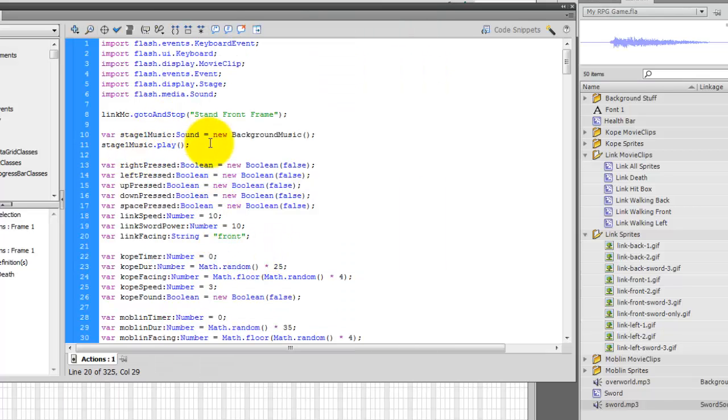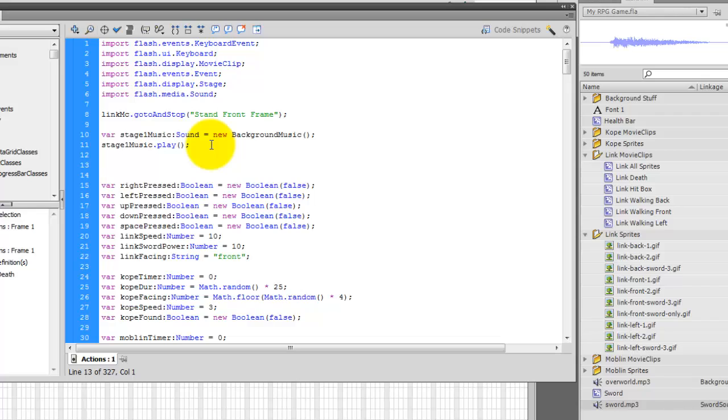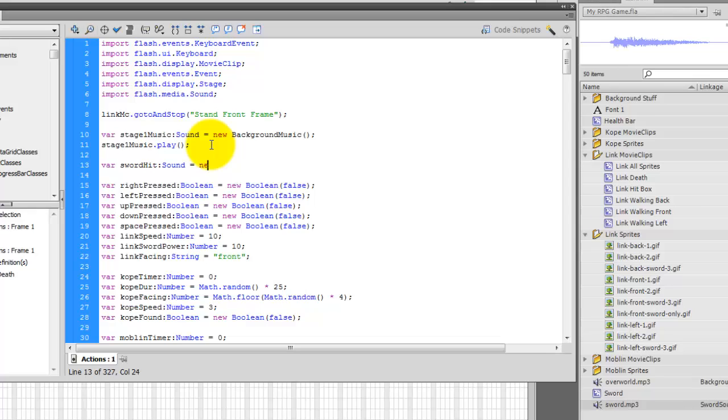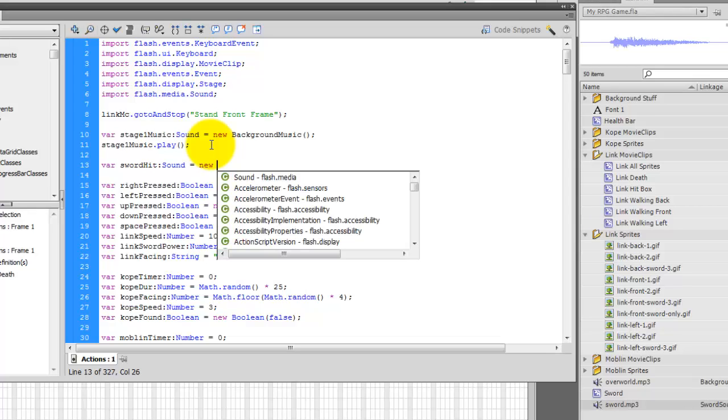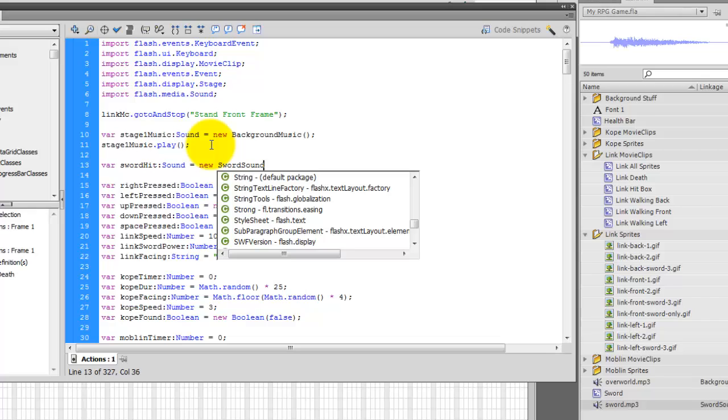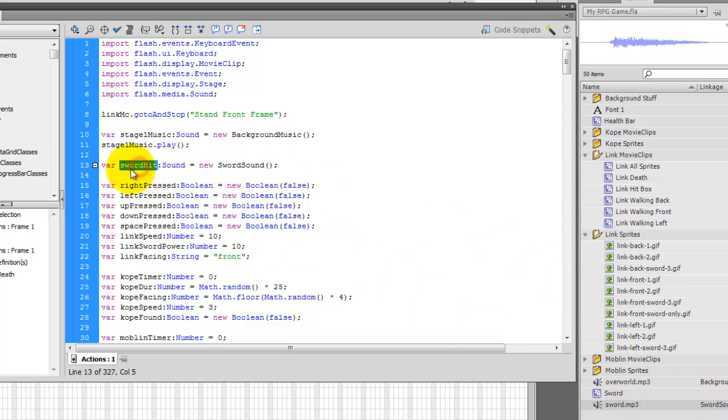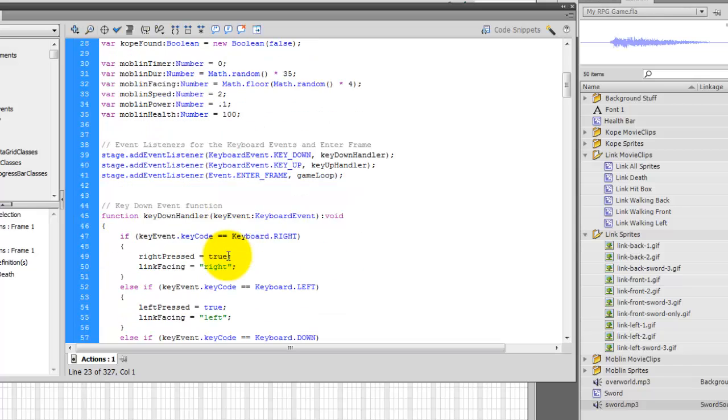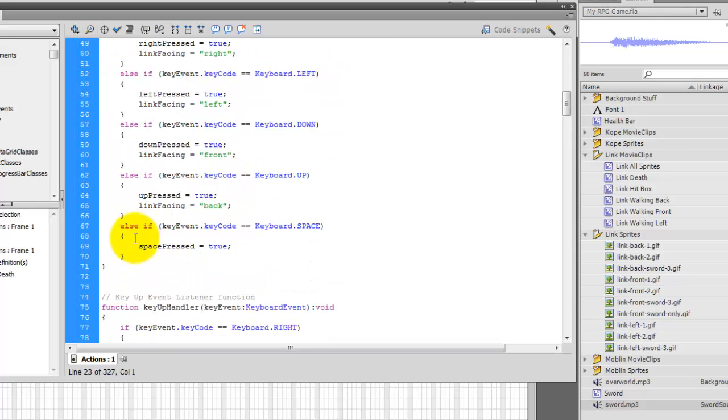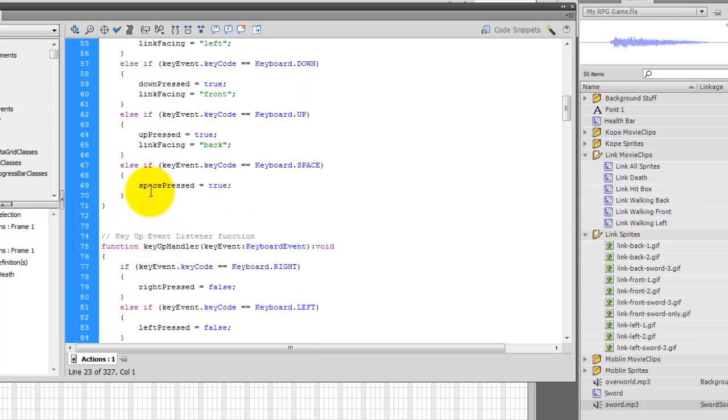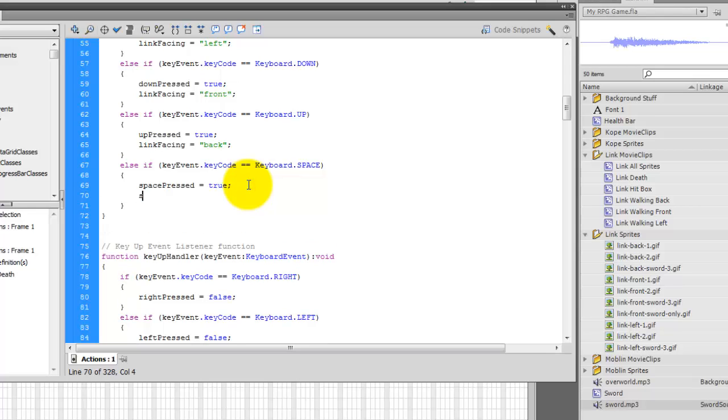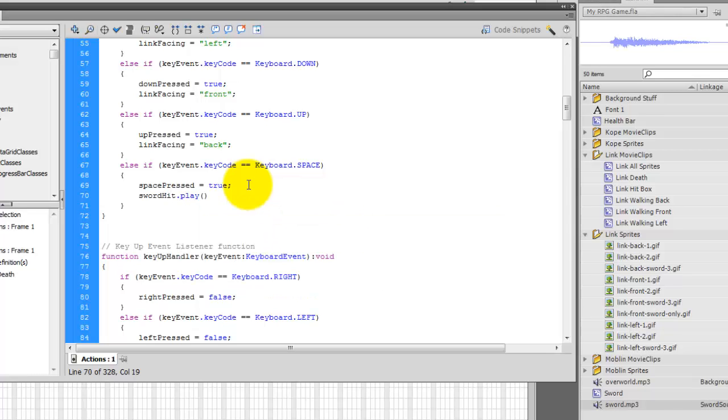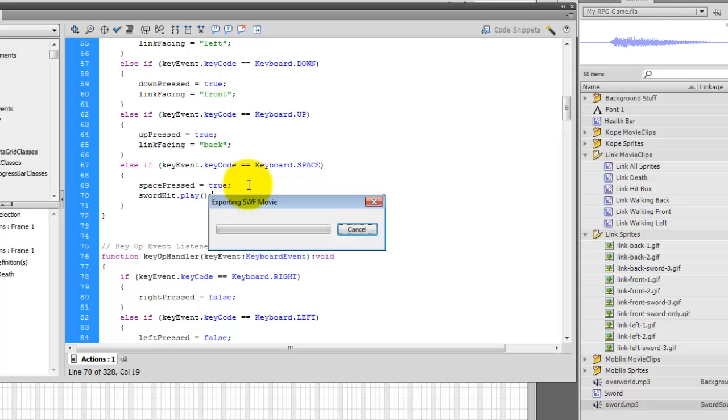And we're going to go ahead and type in var. And this will be sword hit colon sound equals new sword sound. So again, sword sound was that class we created. Sword hit is going to be what it's going to be playing. And we're going to go ahead and go to the section where we said we had the event listener. And we had a section that said if, else if key event dot key code equals space. And in here, I can add an extra line and just say, sword hit dot play. Open close parentheses semicolon. And if we run it, let's see how that works out.